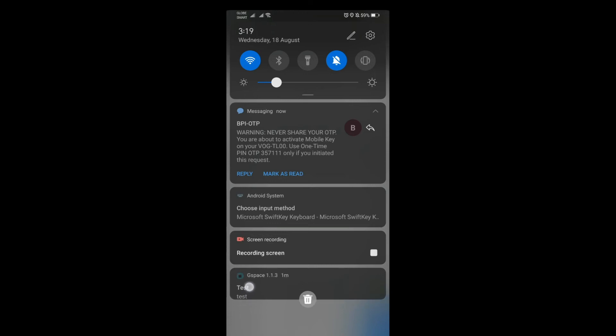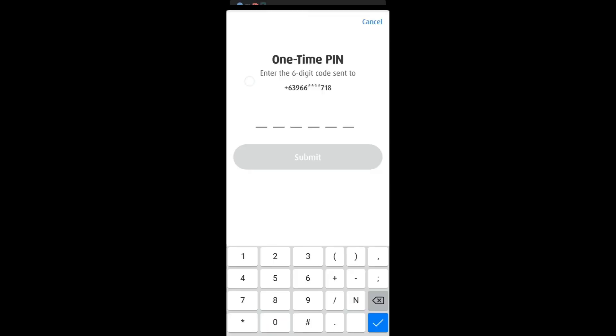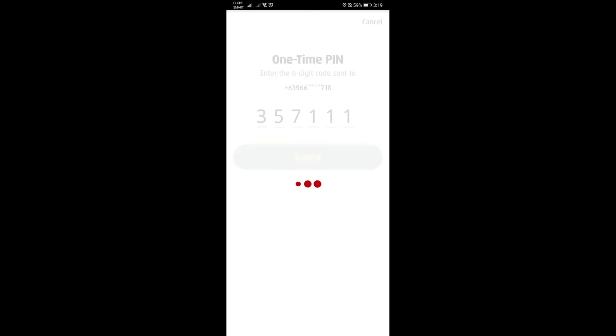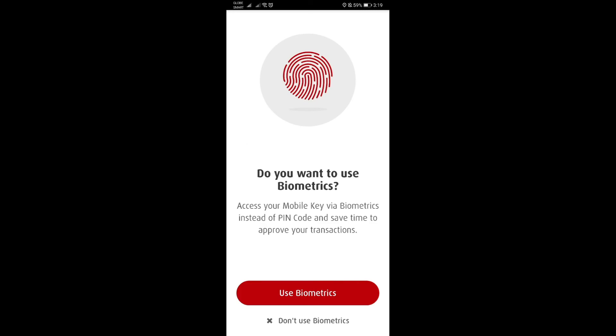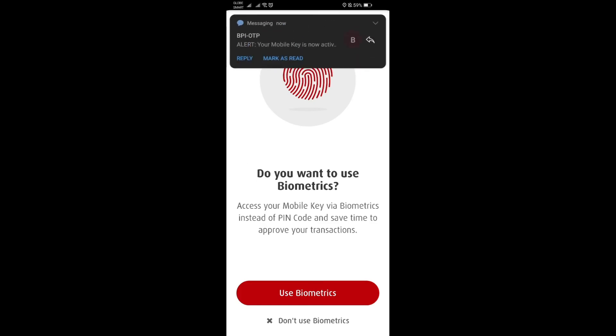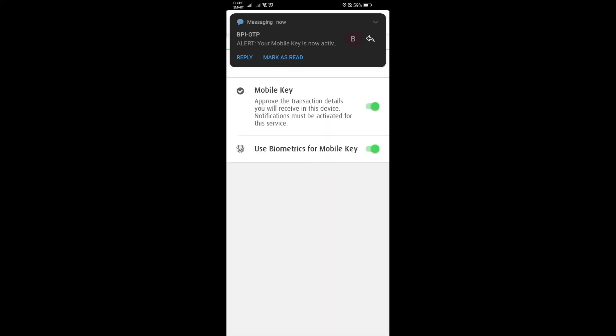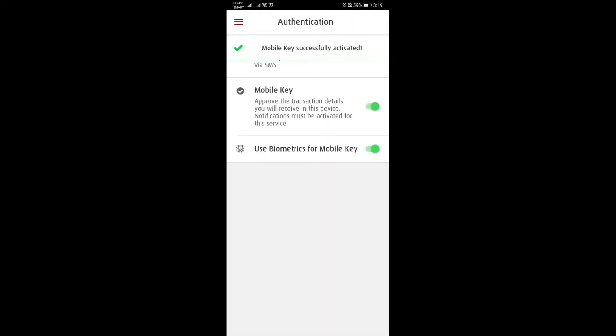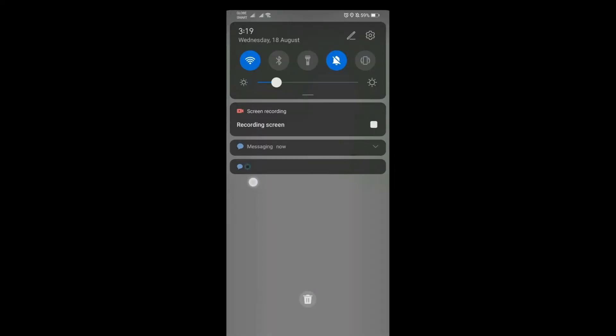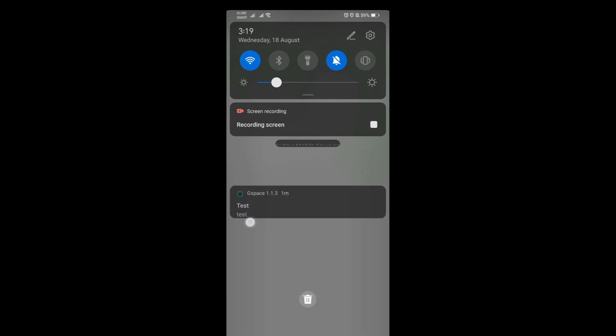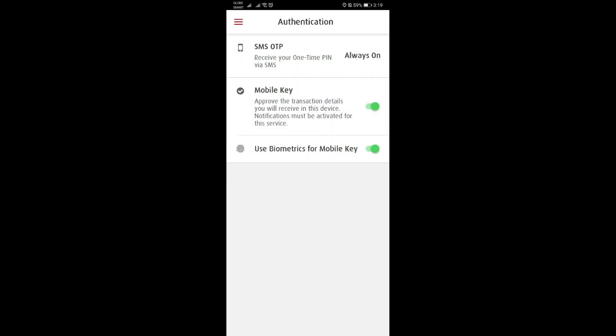Once you have the code, put in yours. I'm done, and I got the notification as well that my mobile key has been activated. So there you go guys, hopefully this has helped you.